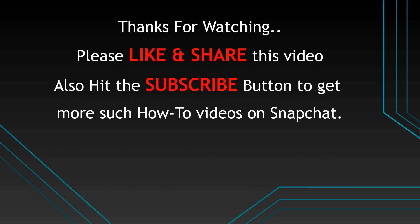Thanks for watching. Please like, share and subscribe to our YouTube channel.